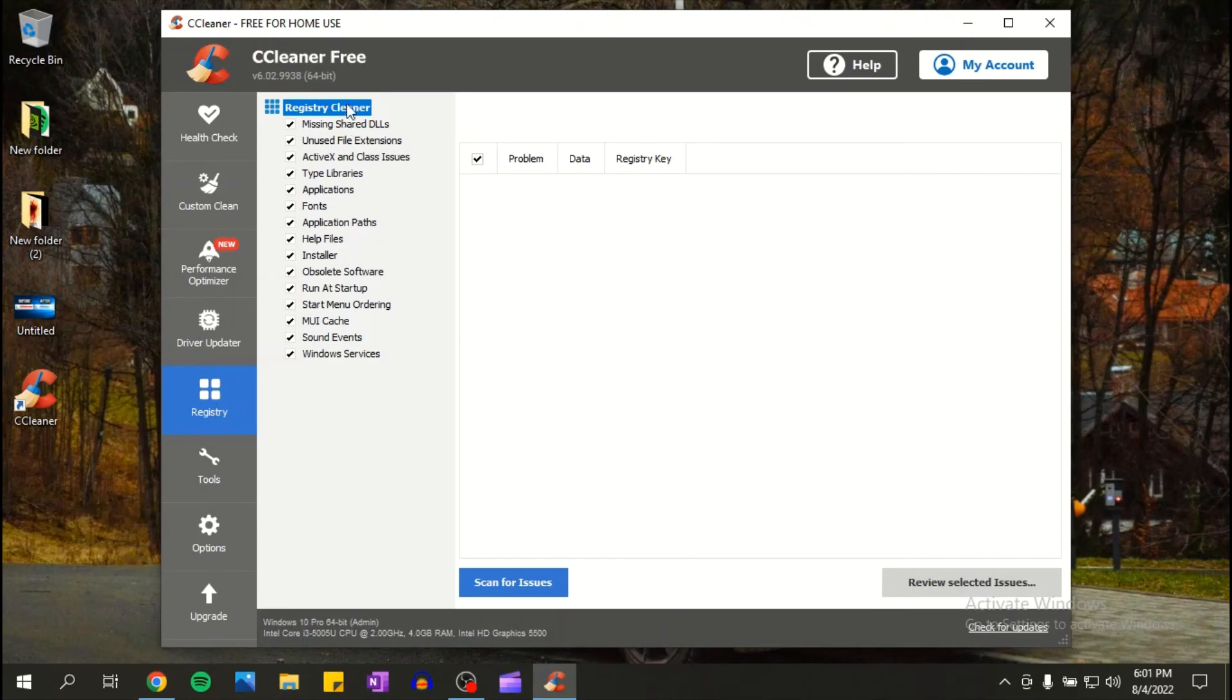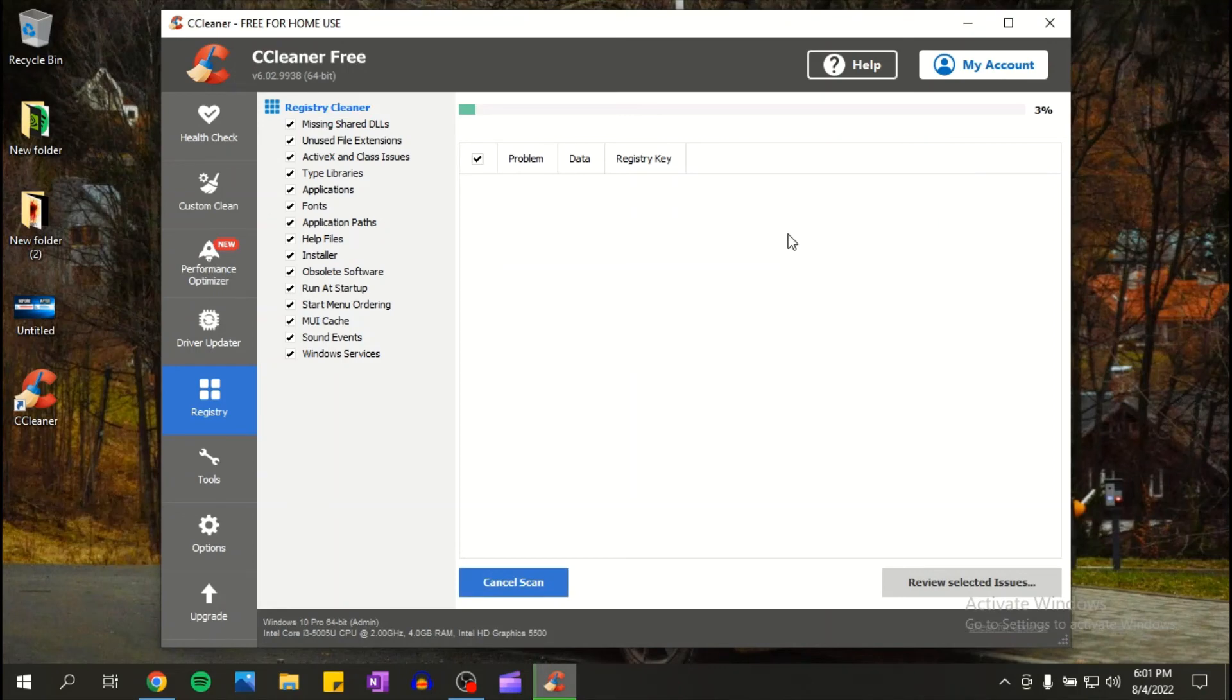So this is, or let's say you have a problem on your computer, all you have to do is scan for issues and they will find it and they will repair it. So click on scan.